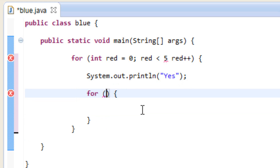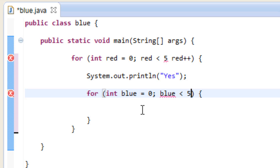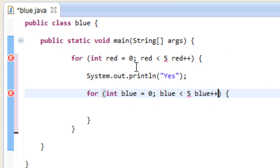Let's initialize a variable for the inner loop using the integer data type. I'm going to call my variable 'blue', make it equal to zero, end it with a semicolon. I'm going to say 'blue < 5' because I want this loop to happen five times, then 'blue++' to increment it every time the loop happens. It's pretty much the same as the top loop, but with another variable.